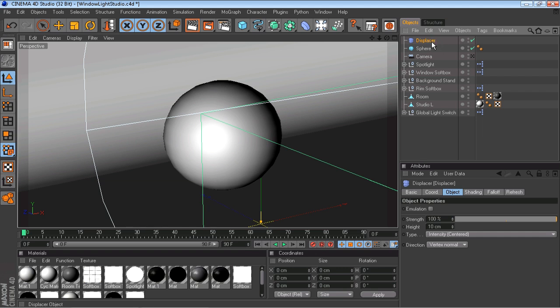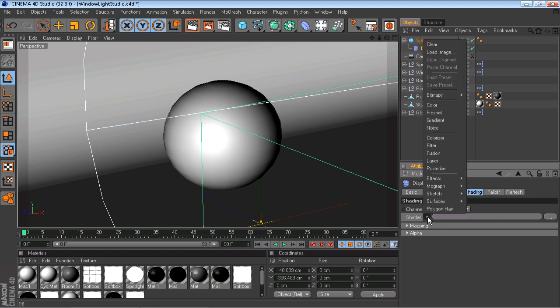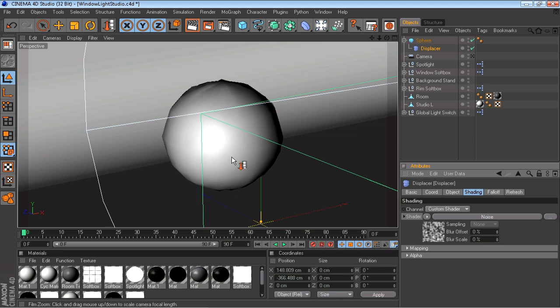Then you're going to want to make the displacer a child of the sphere. So you're going to want to click and hold on the displacer and bring it down to the sphere and wait till the arrow's pointing down, then let go. There we go. Nothing's going to happen just yet because you got to mess with a few settings. You're going to want to go to shading, to the shader, and go to noise. What that does is it kind of gives it a random sort of effect, like uneven edges, and it sort of makes it look like a rock.